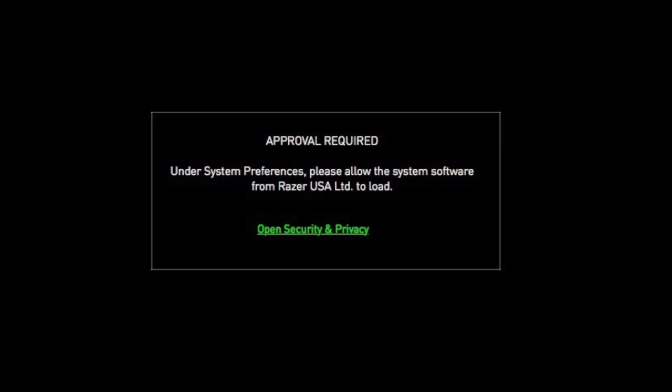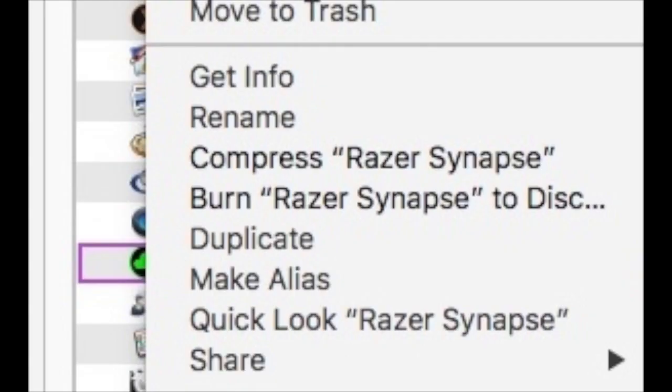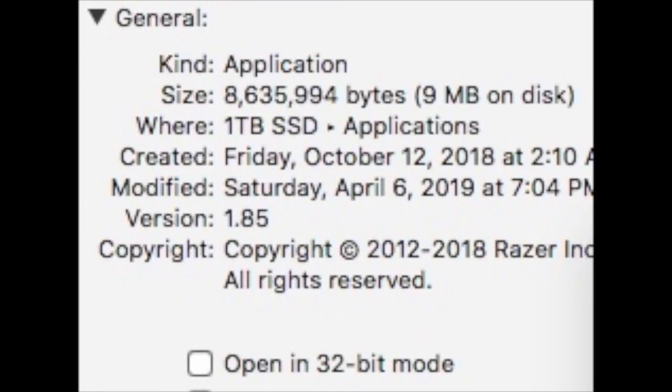First off, go to your Applications folder and right-click on the application, then Get Info. Once you do that, you're going to have the Get Info window pop open and you see a little square where it says Open in 32-bit mode. Go ahead and select that.